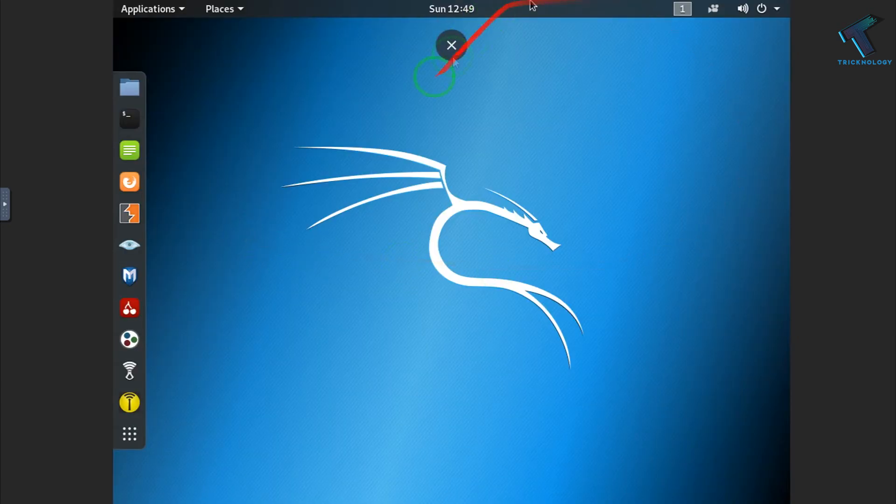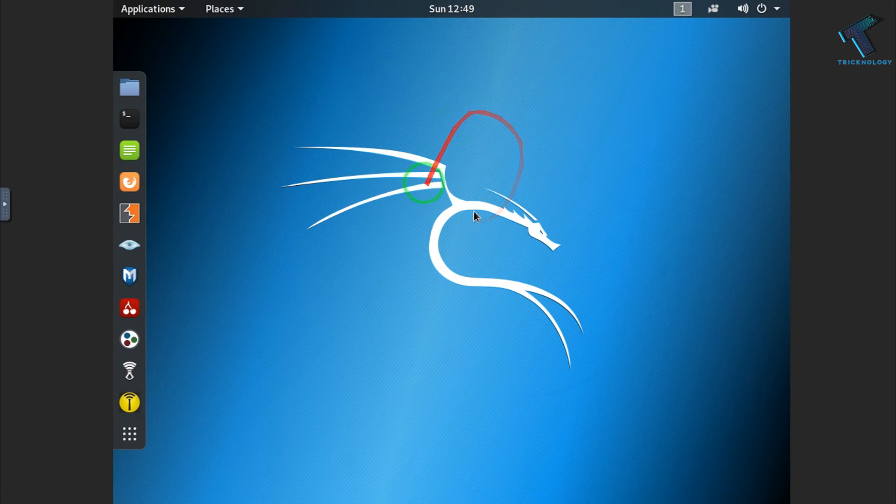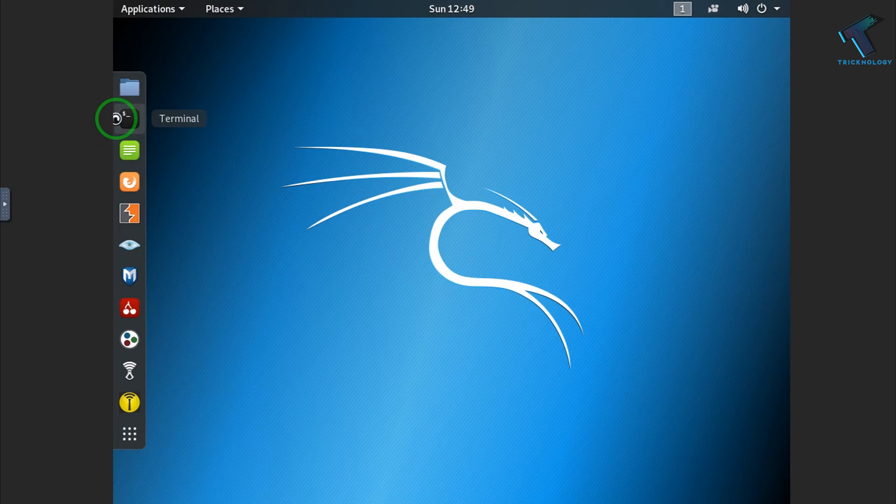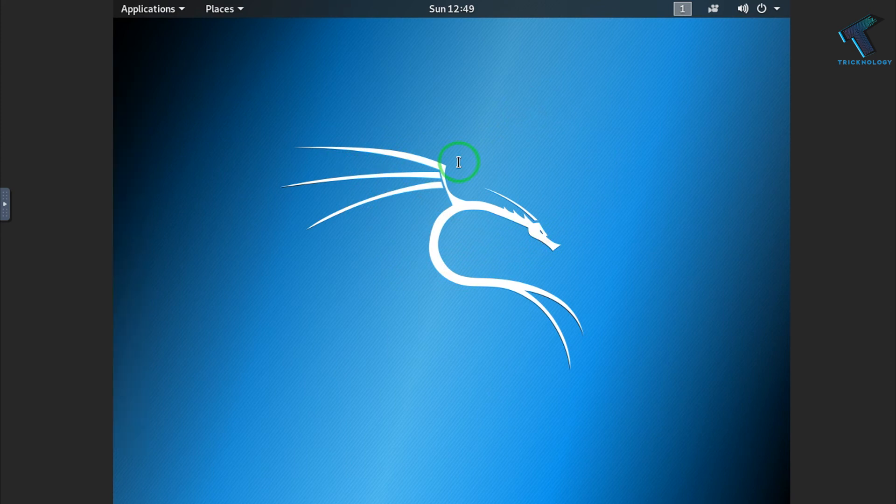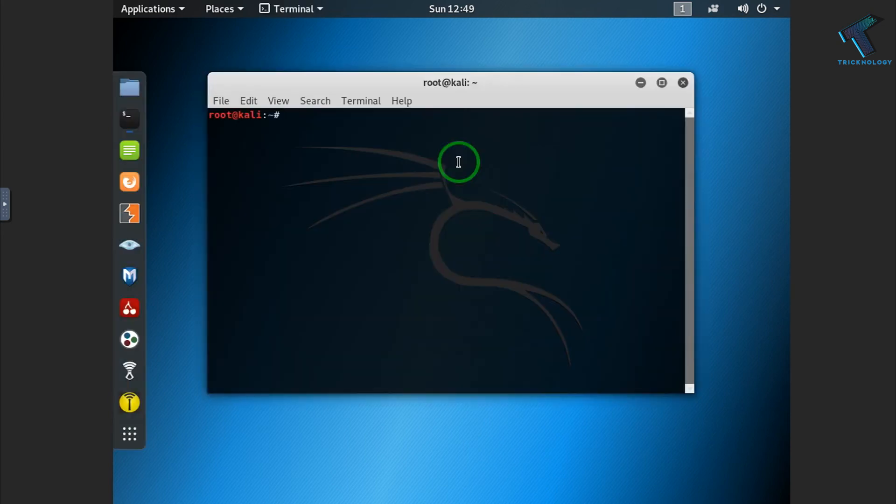After it's done, as you can see, the Kali Linux operating system has loaded successfully. If you want to open the terminal, you can press on terminal over there. Now you can do anything over there.